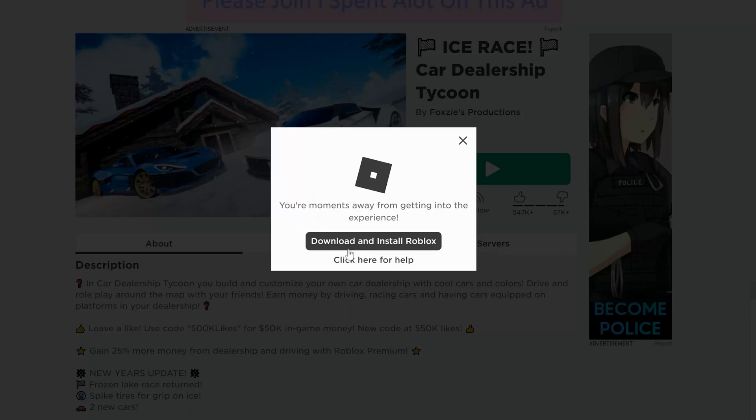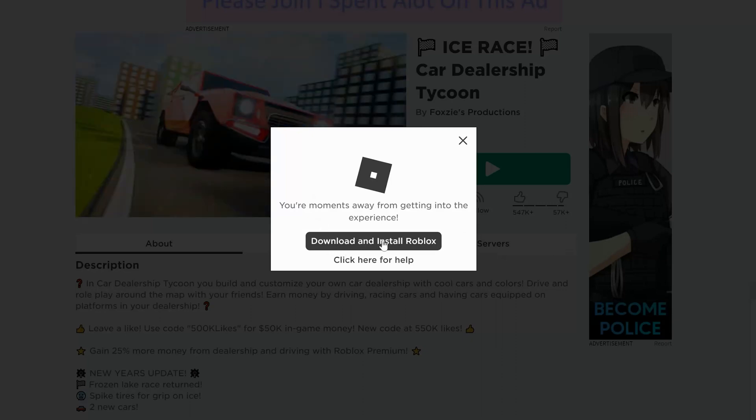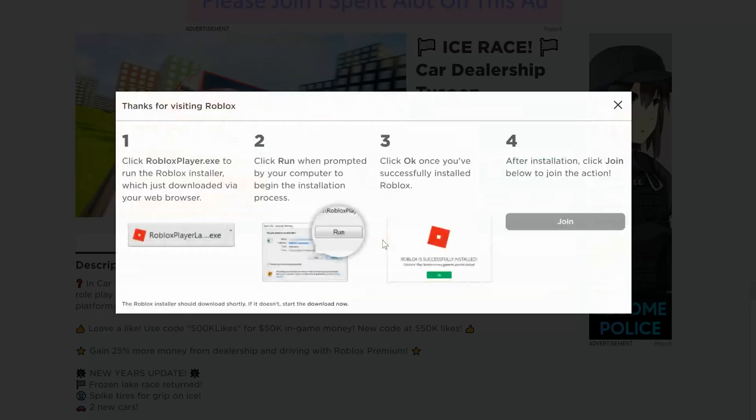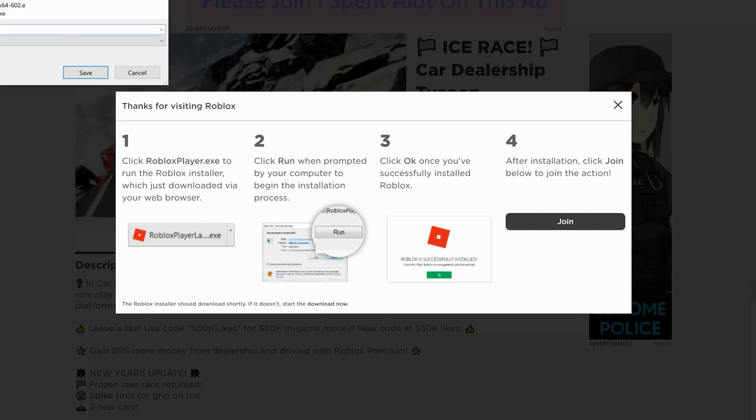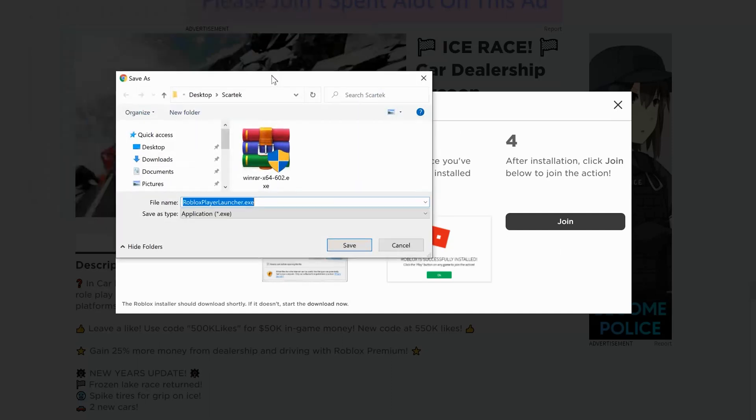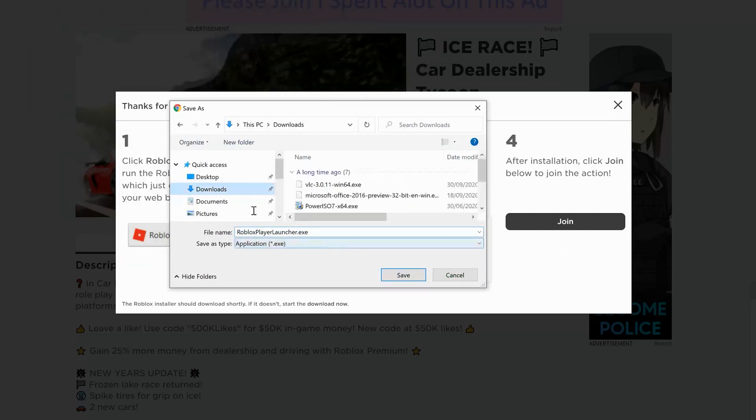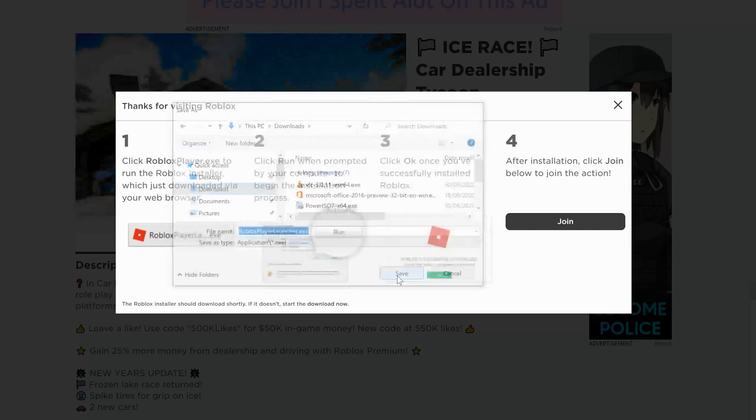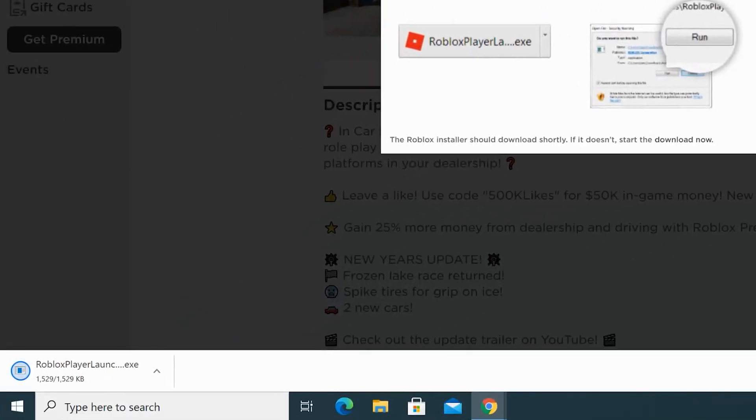So click on that and then wait for a few seconds. Select where you want to save the download and then click on save and allow the application to be downloaded to your PC.